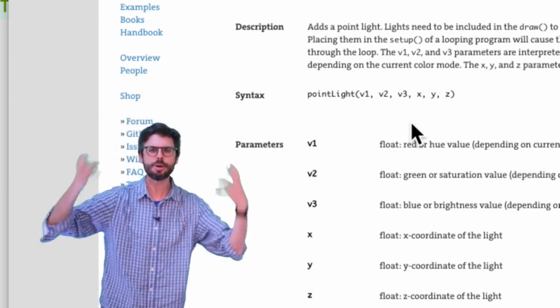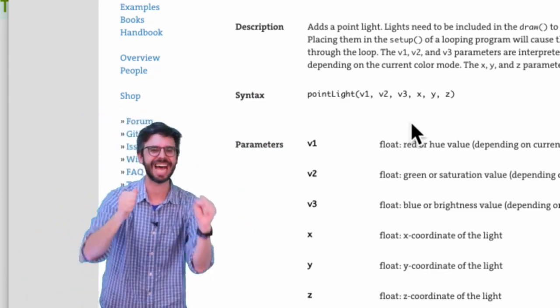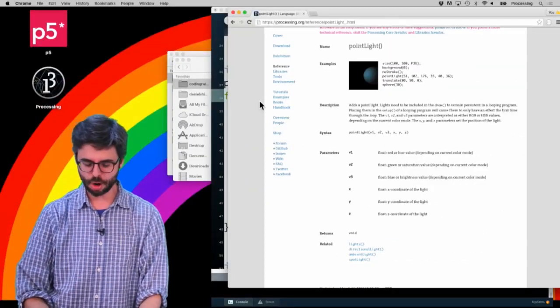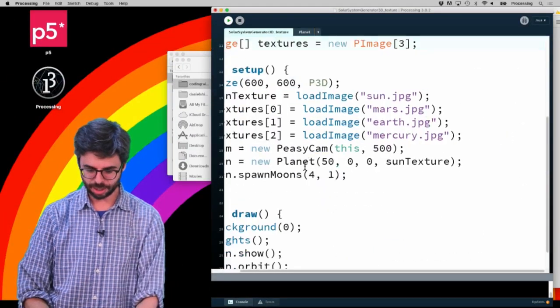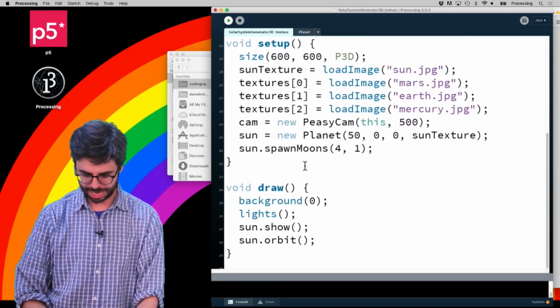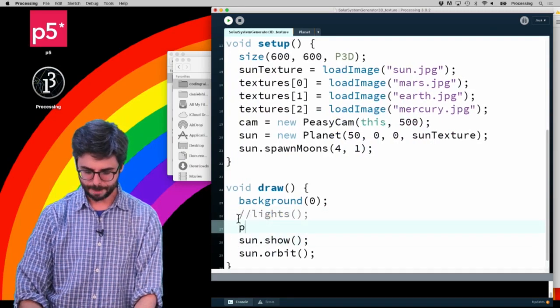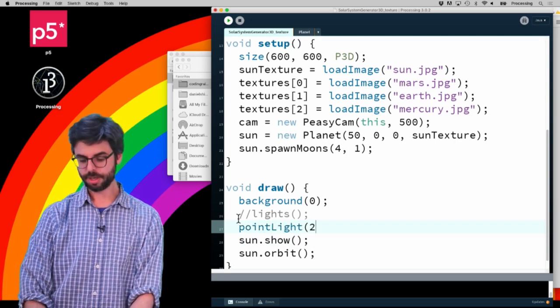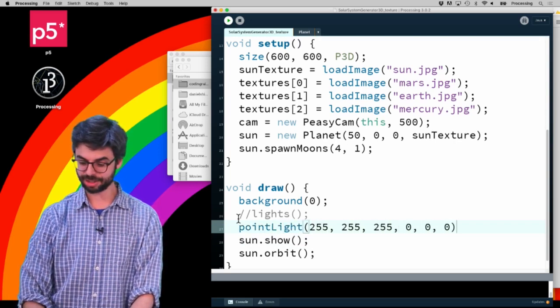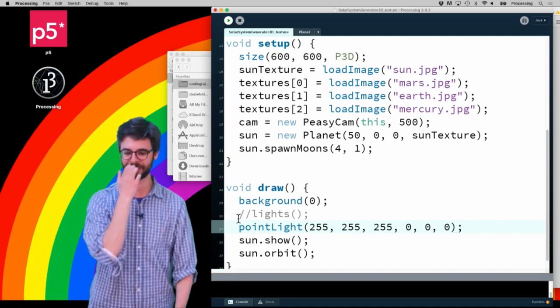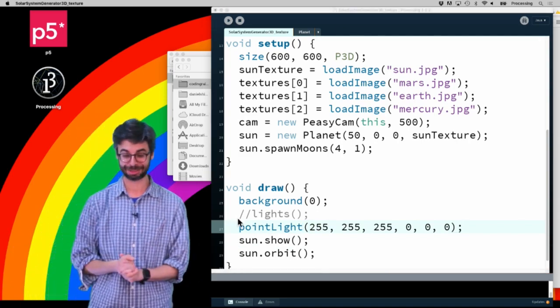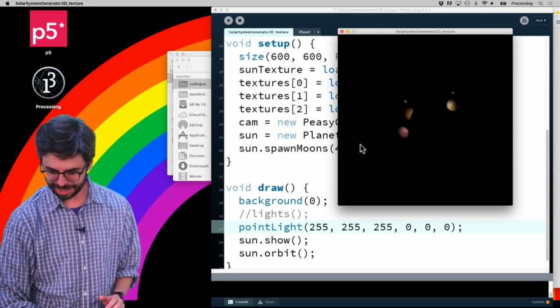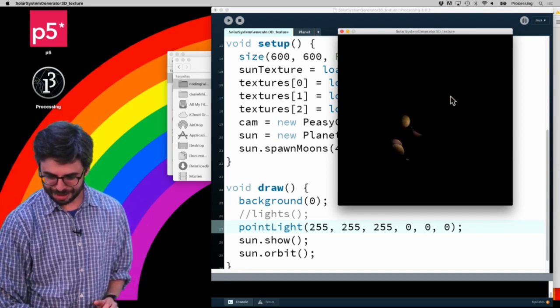And I'm going to look here and see there's all these different functions for different kinds of lights. I encourage you to explore them. But I want to look at pointLight. What pointLight does is it adds a light, and you can see it has six arguments: the red, green, and blue value - so what color is that light - and then the coordinate of the light.